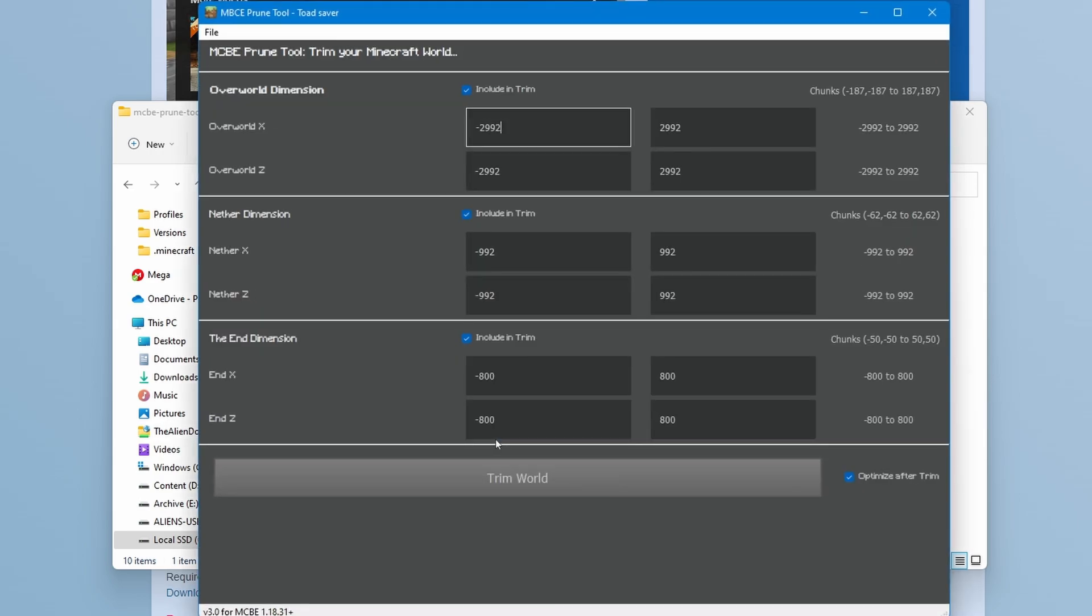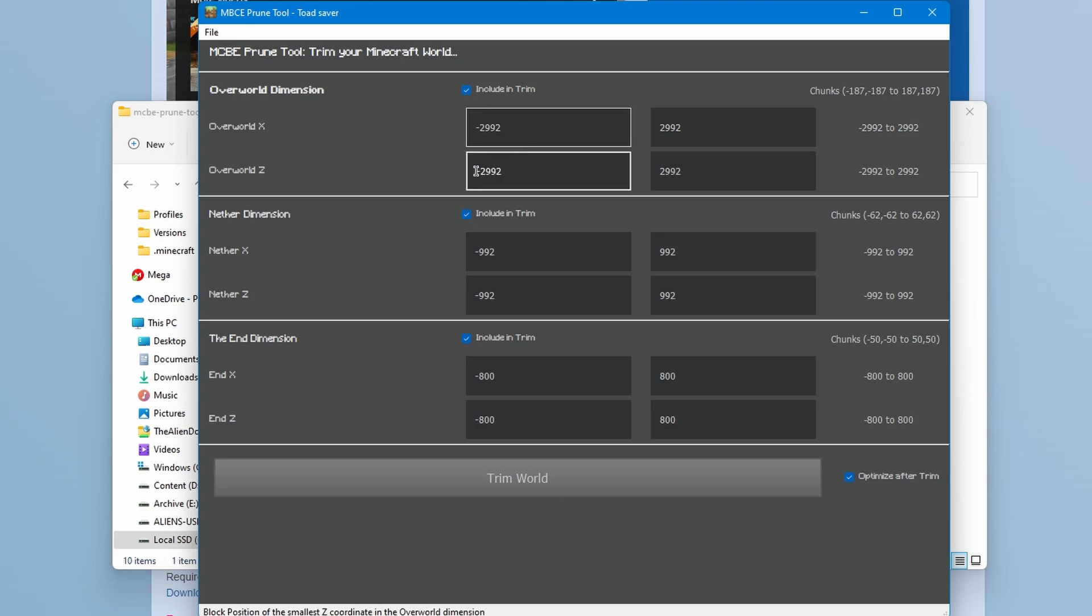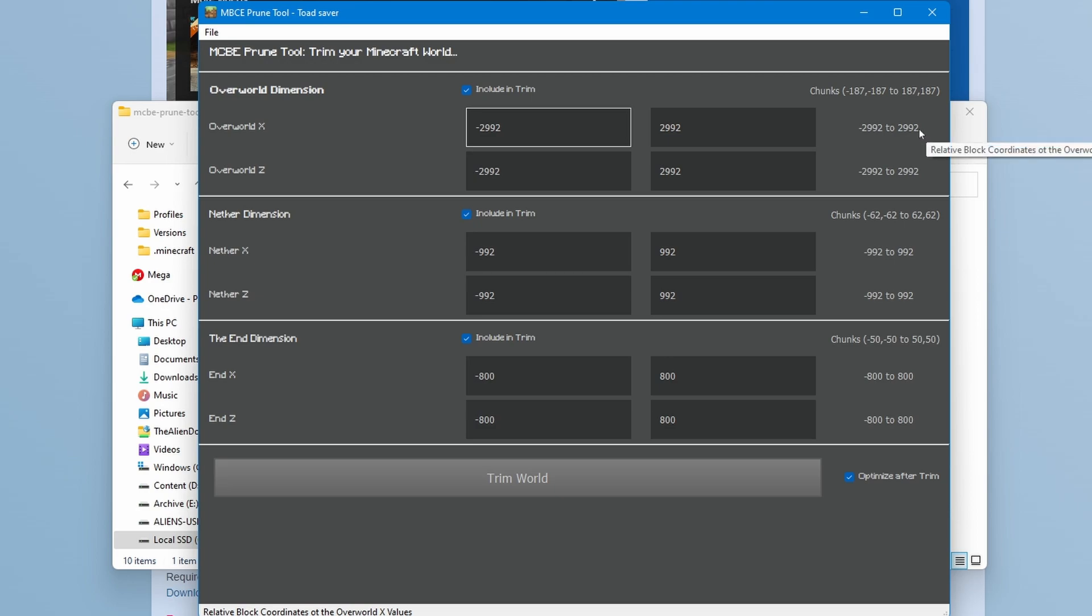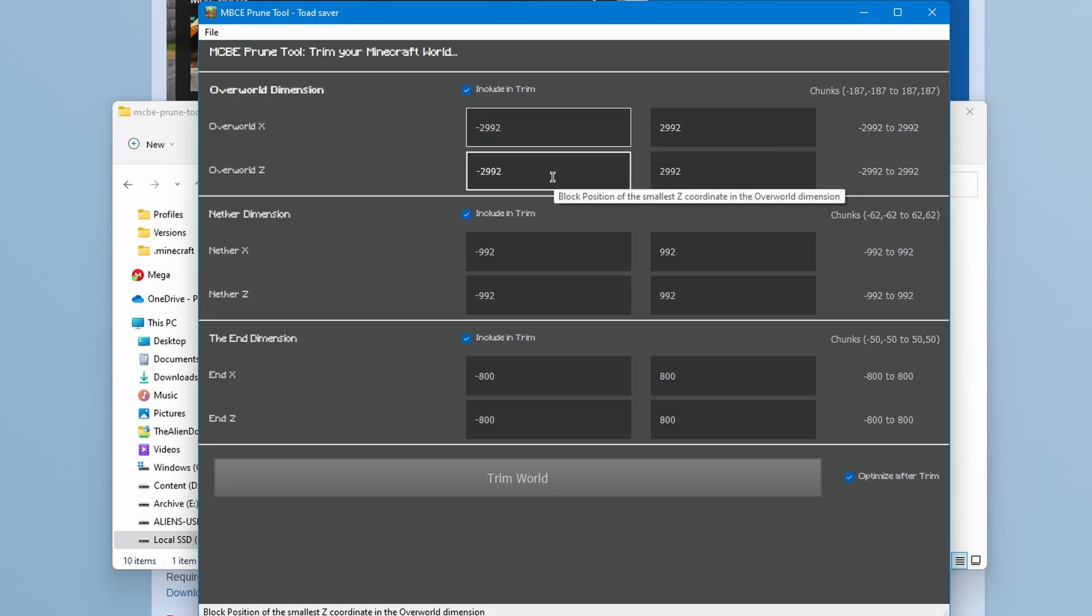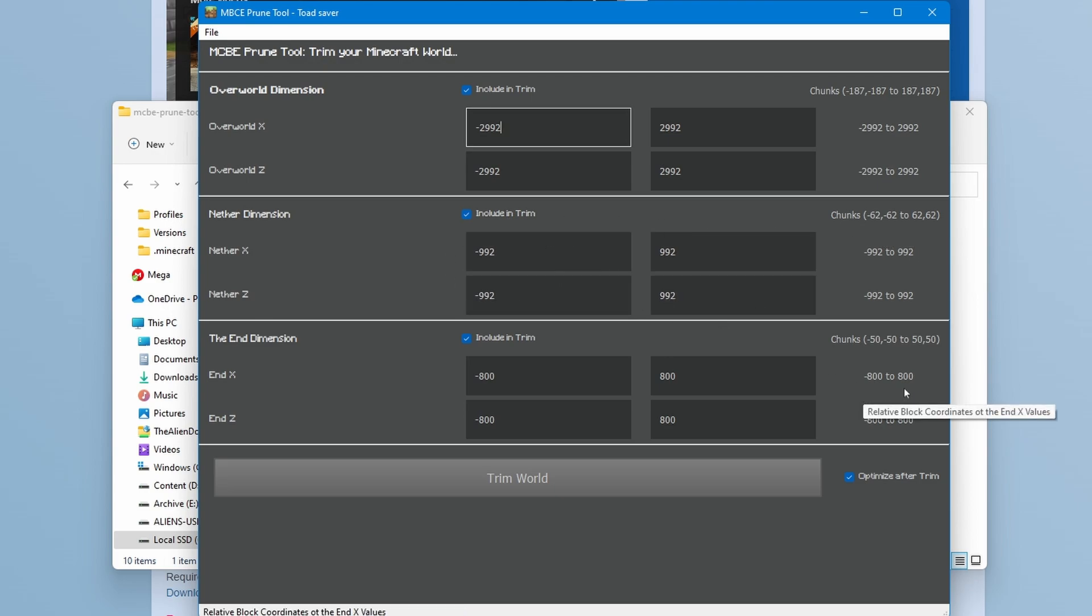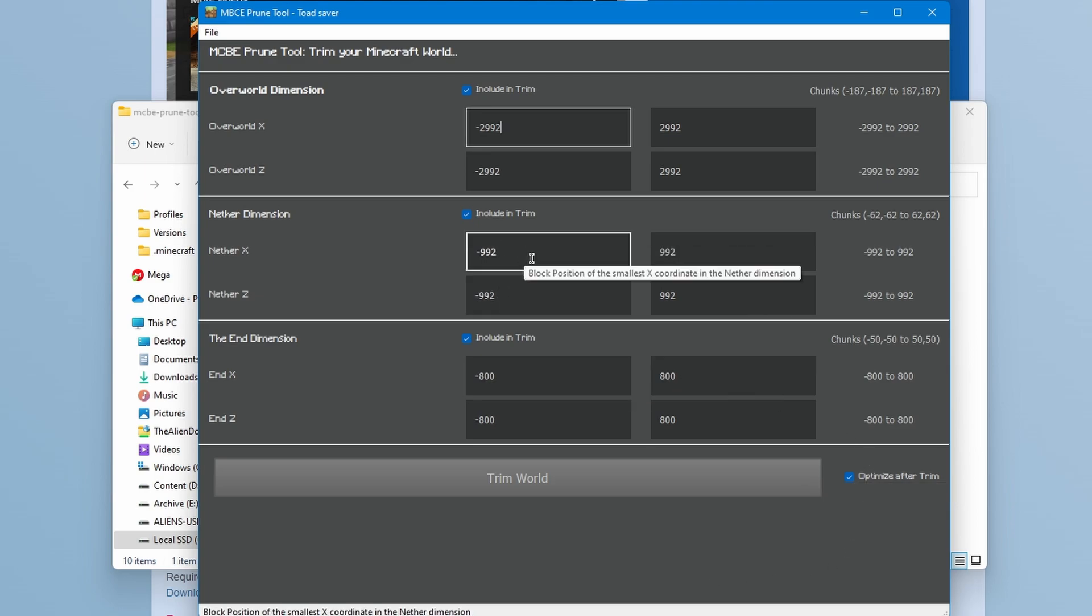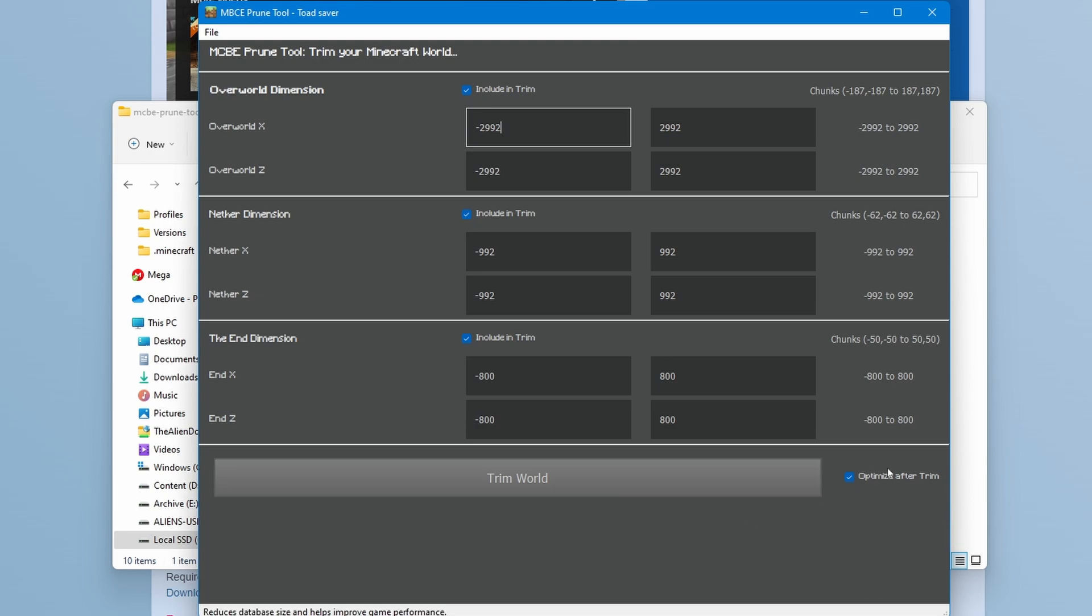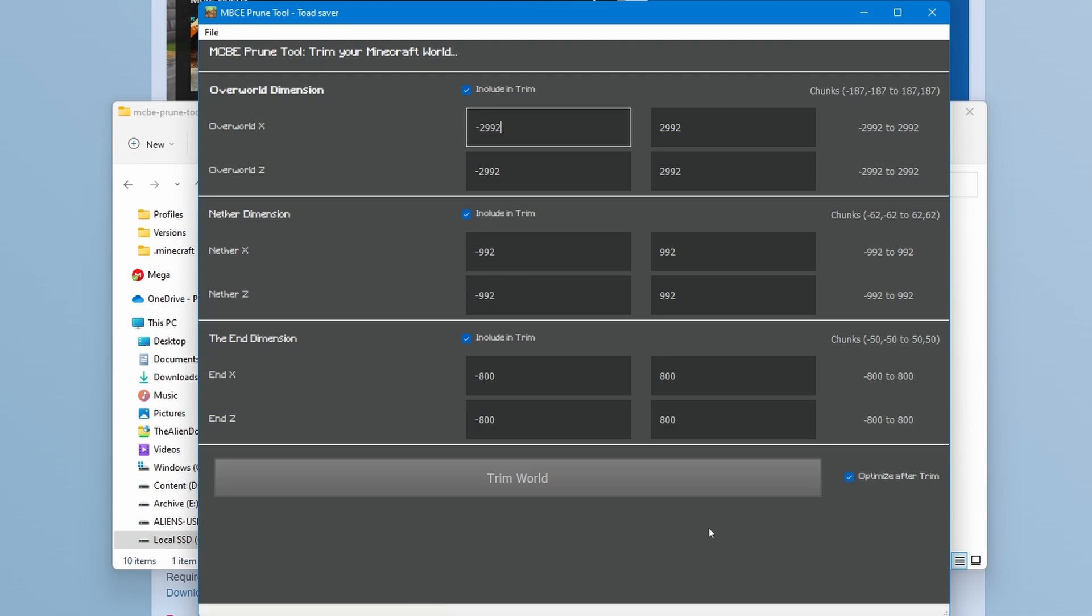Once you've chosen a world, you are greeted with all of these various different settings. So here you can choose the areas that you want to prune in the overworld, nether and end. As you can see here, we are currently pruning from minus 3000 to 3000 in the overworld on the X and Z, minus 1000 to 1000 in the nether and minus 800 to 800 in the end as well. The reason that these are not exact coordinates is because of chunks. It can only prune a chunk, it can't prune half a chunk. You've also got this useful feature over here, which is optimized after trim. What this essentially does is reorganize the database for the world to make it more efficiently be read and write to, essentially, or I believe that's how it works.